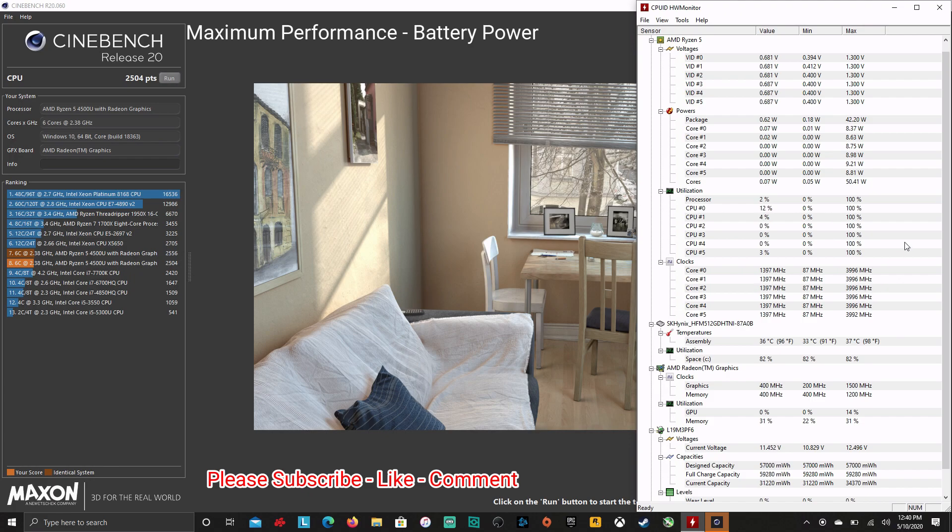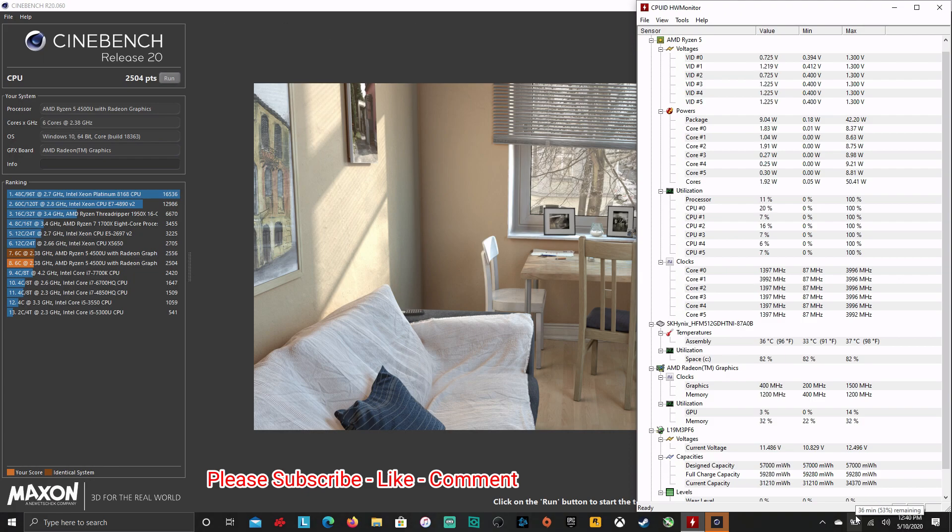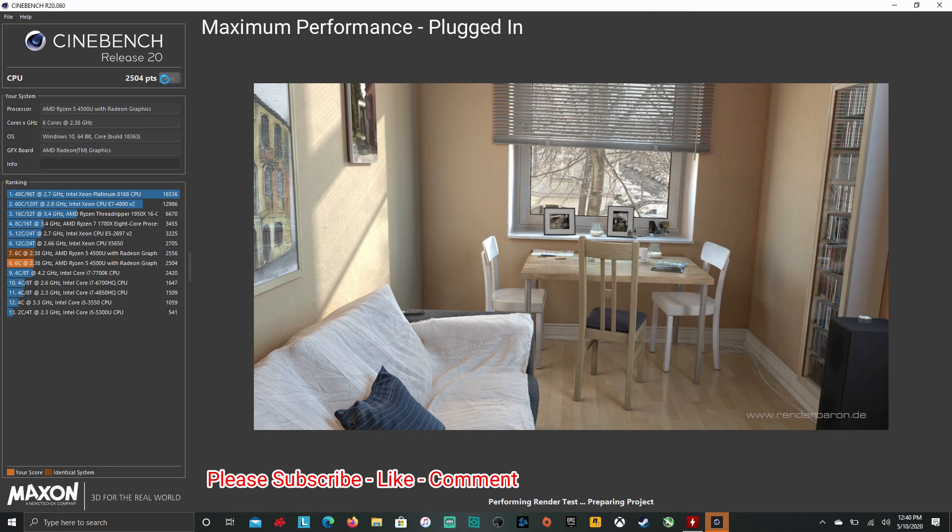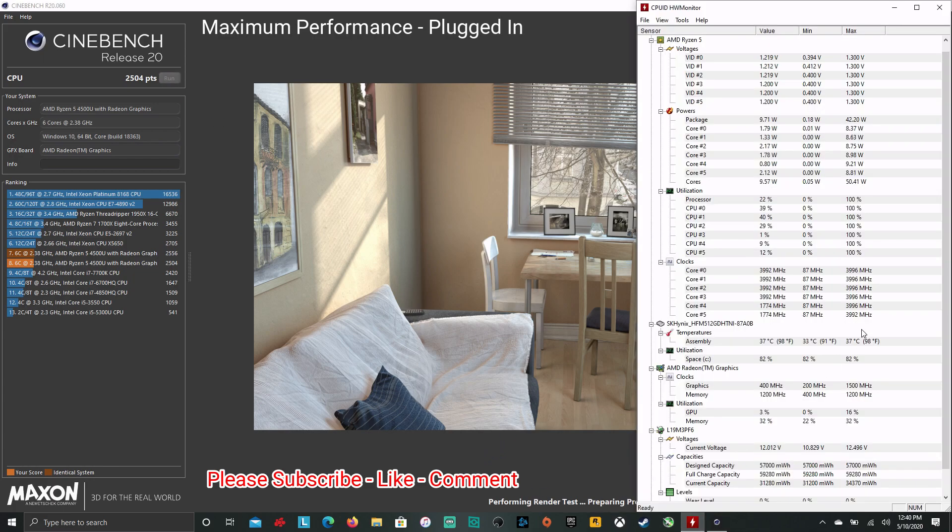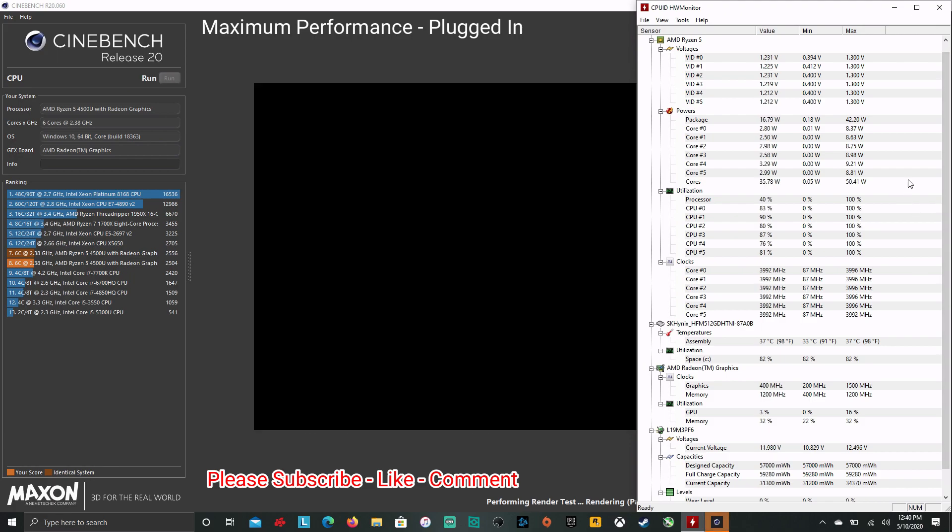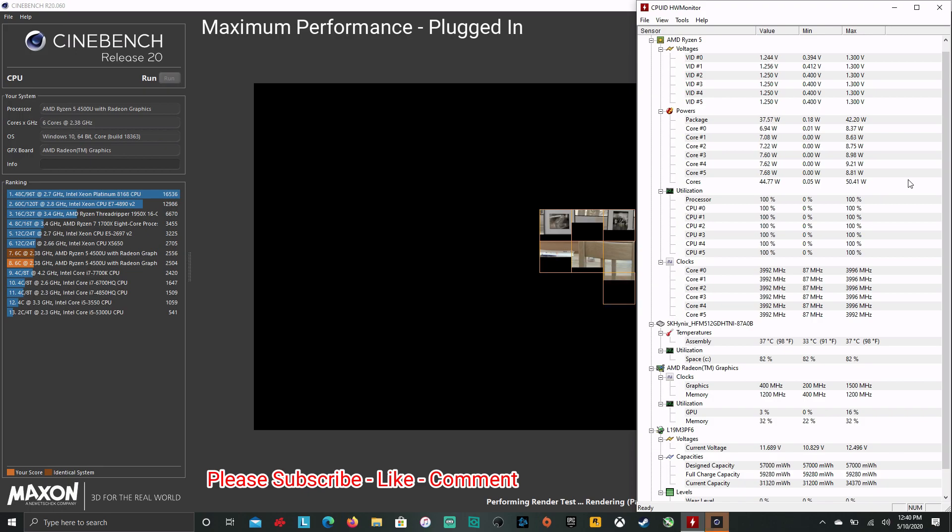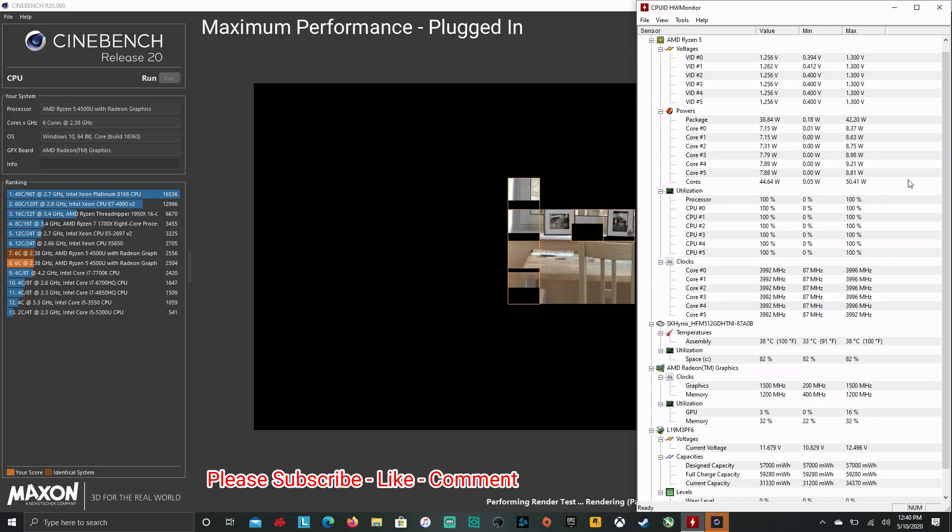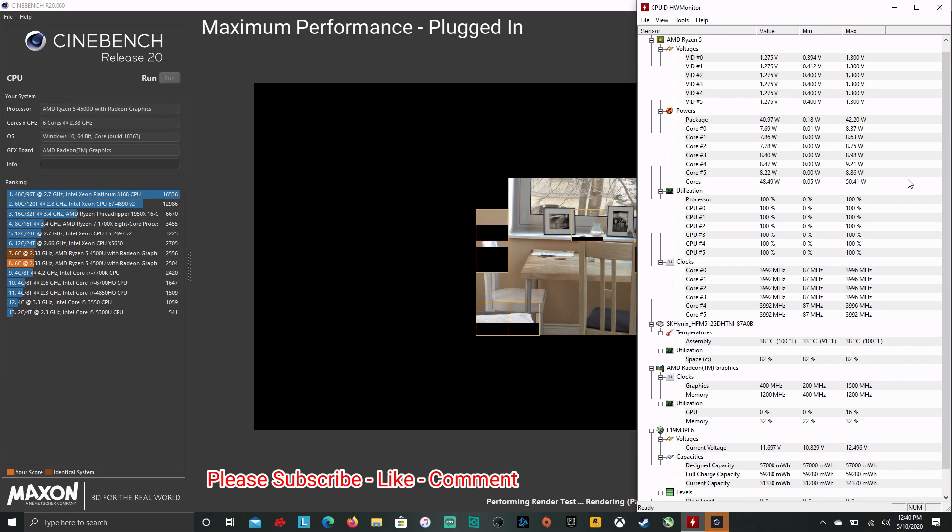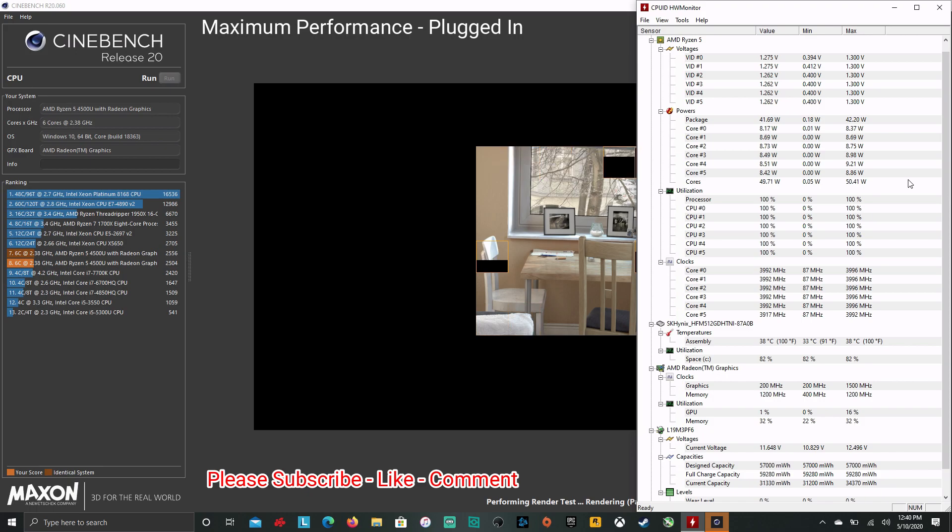So we hit a 2504 even with hardware monitor up. So that's really good. No problems there. Definitely higher than what we were scoring, of course on intelligent. That's normally 2150 versus 2550 when you go from intelligent cooling to maximum performance. But there again, you're not going to see that in gaming much either. So we're back to plugged in and we're going to do plugged in maximum performance.